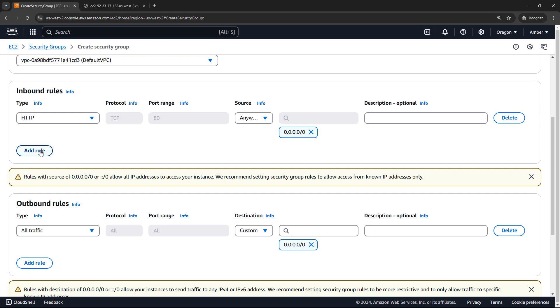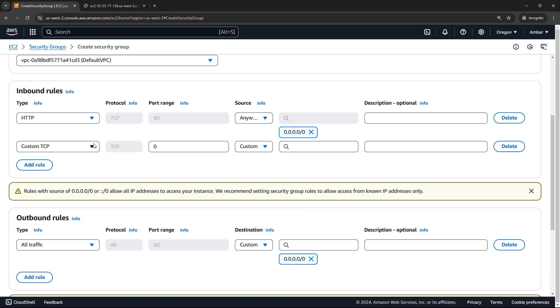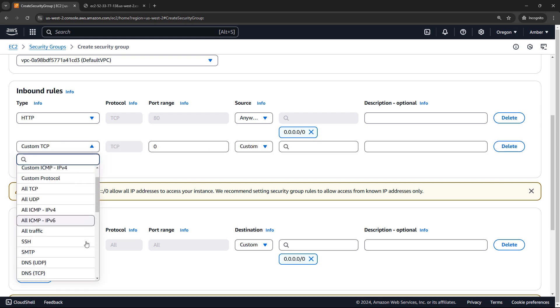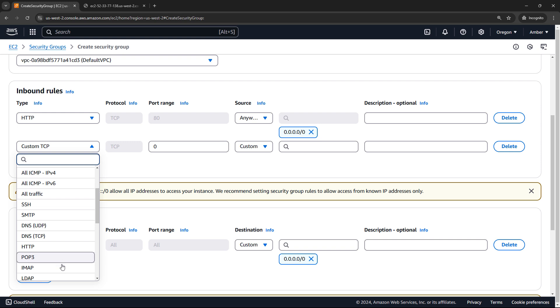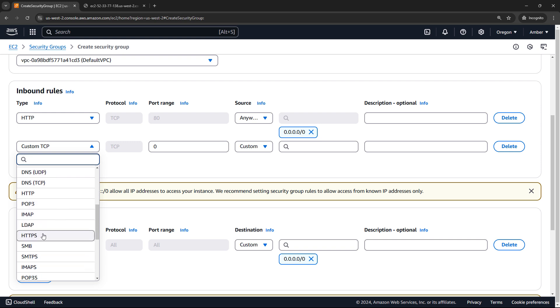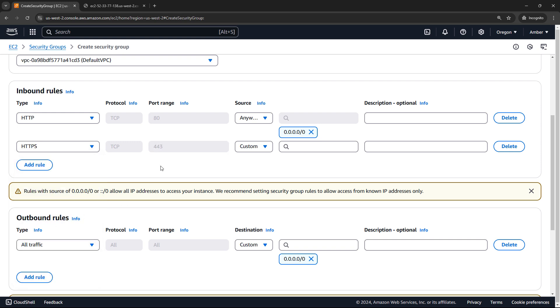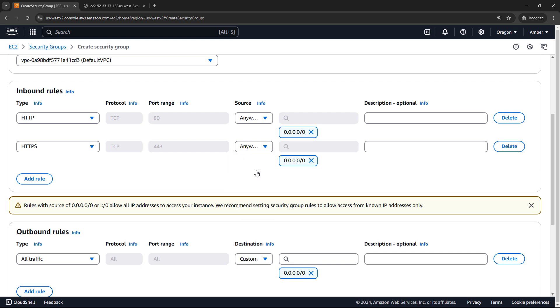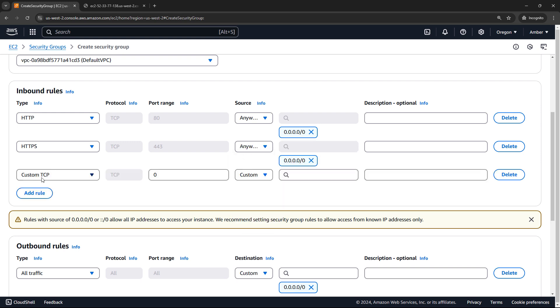All right, let's add an additional rule. This one will be for HTTPS. So this is port 443, also from anywhere.